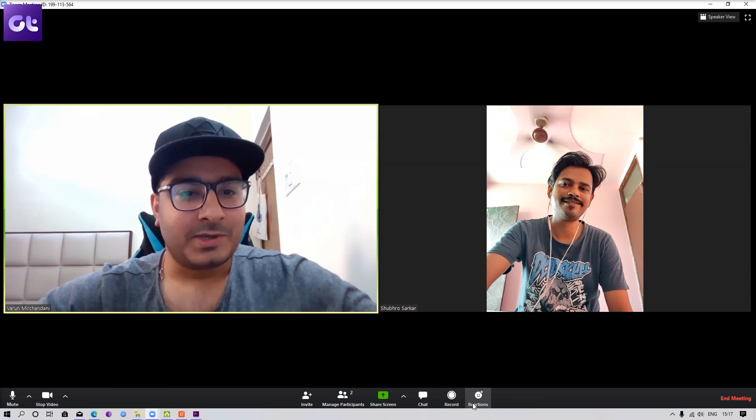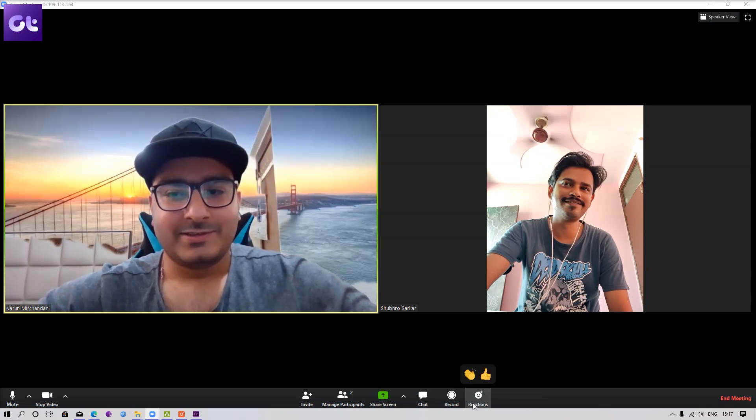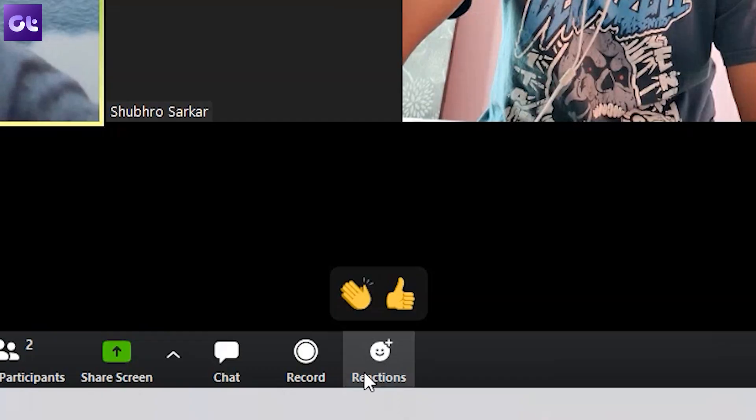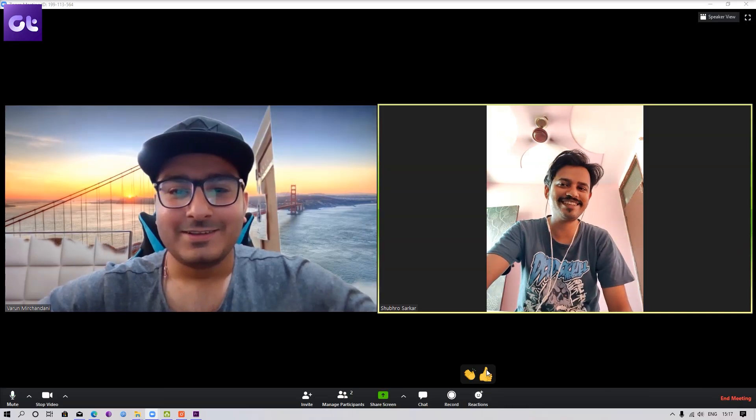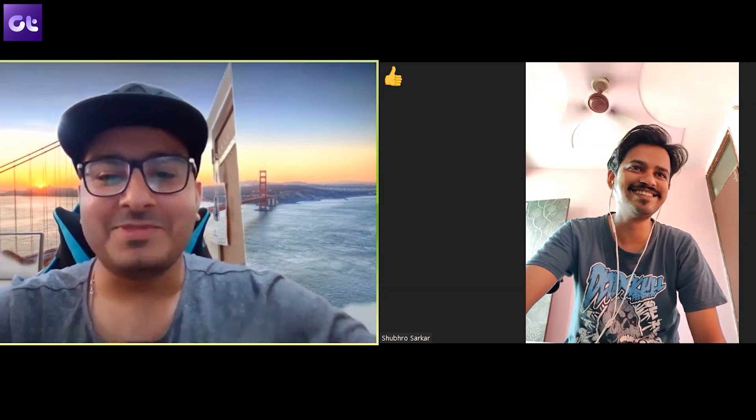Another thing that Zoom allows you to do is communicate using reactions. This is very useful if you don't want to interrupt somebody right in the middle of a meeting while they are speaking, but you still want to express your opinion. While you're inside a call, you can simply click on the Reaction button and react with the emoji of your choice, and it will be shown as a reaction in that particular meeting.